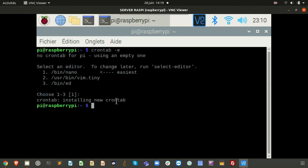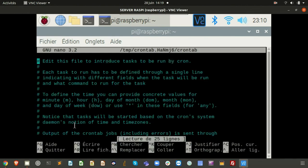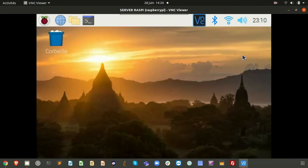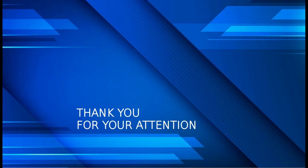This was an introduction to how to set up a network with Raspberry Pis and a router. Thank you for your attention — I hope you have some questions and I'm here to answer them.